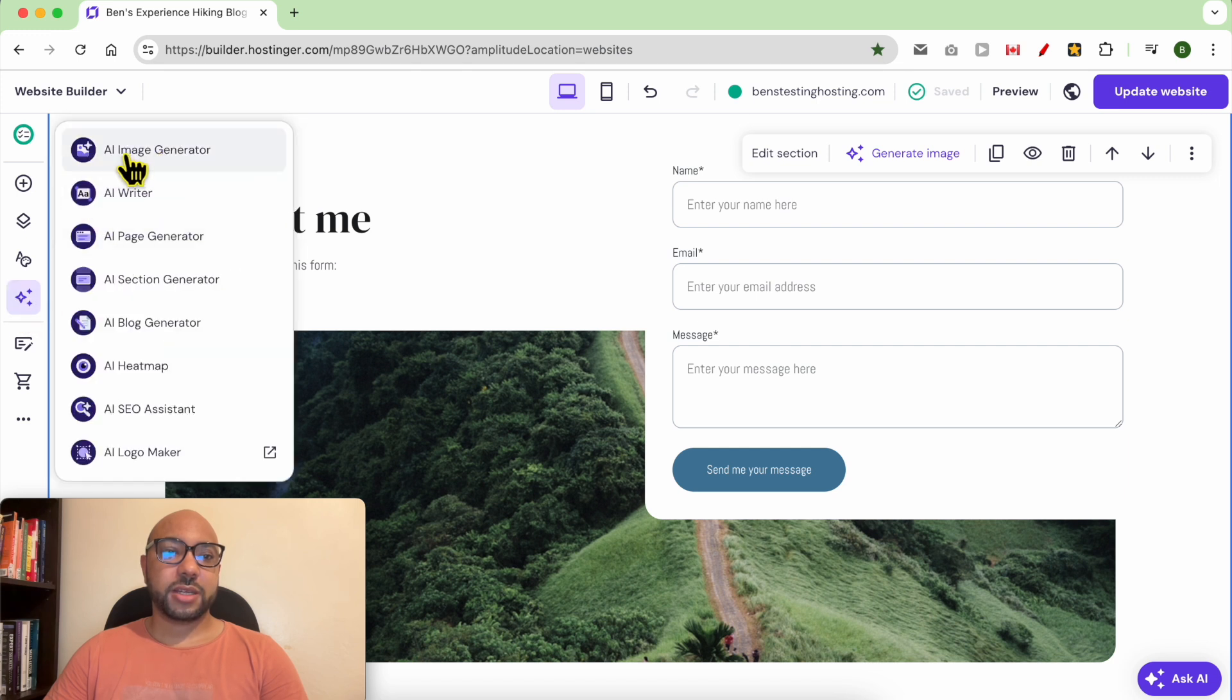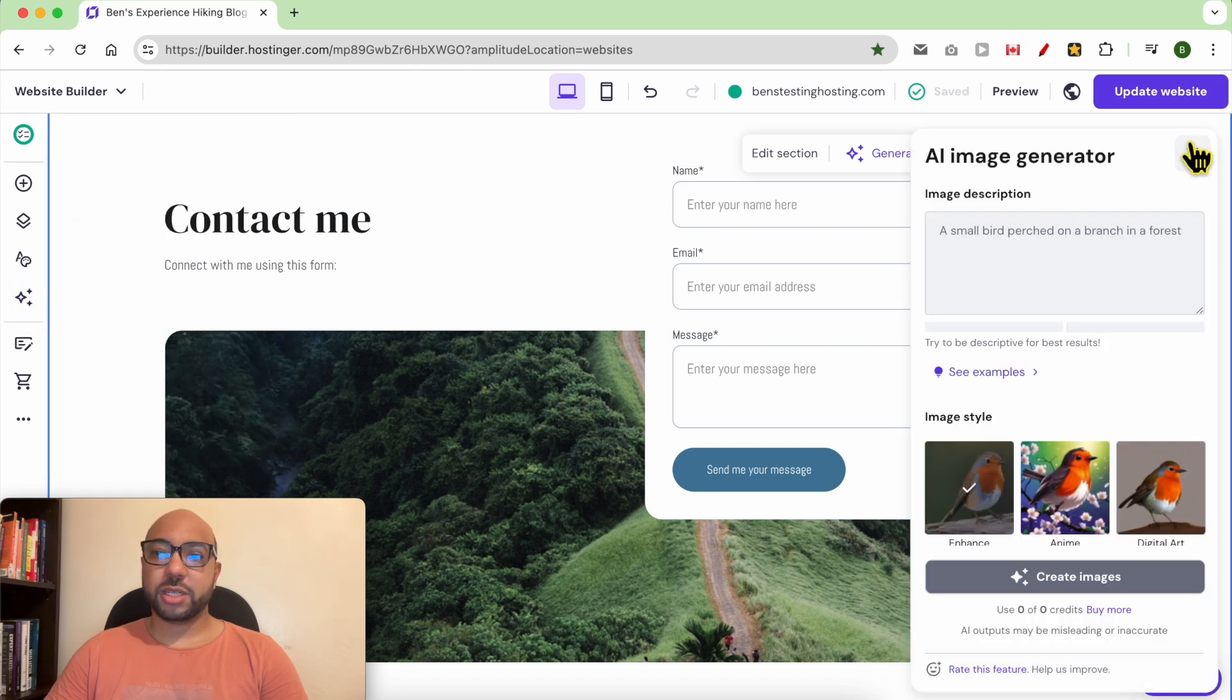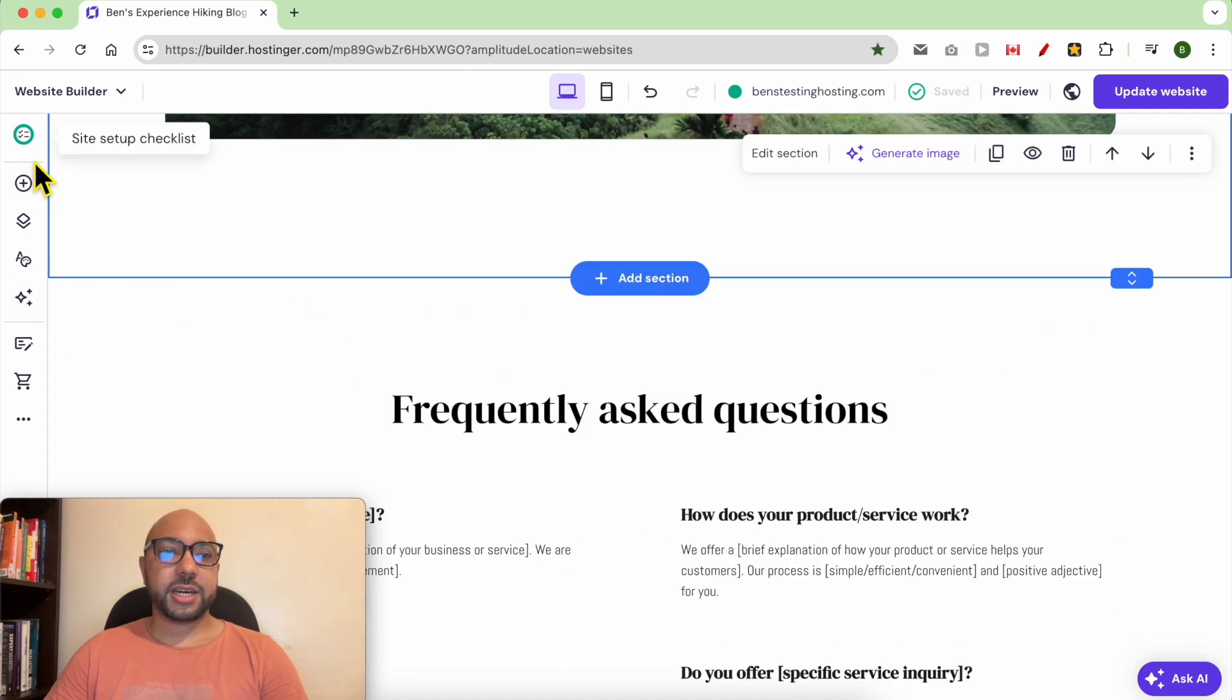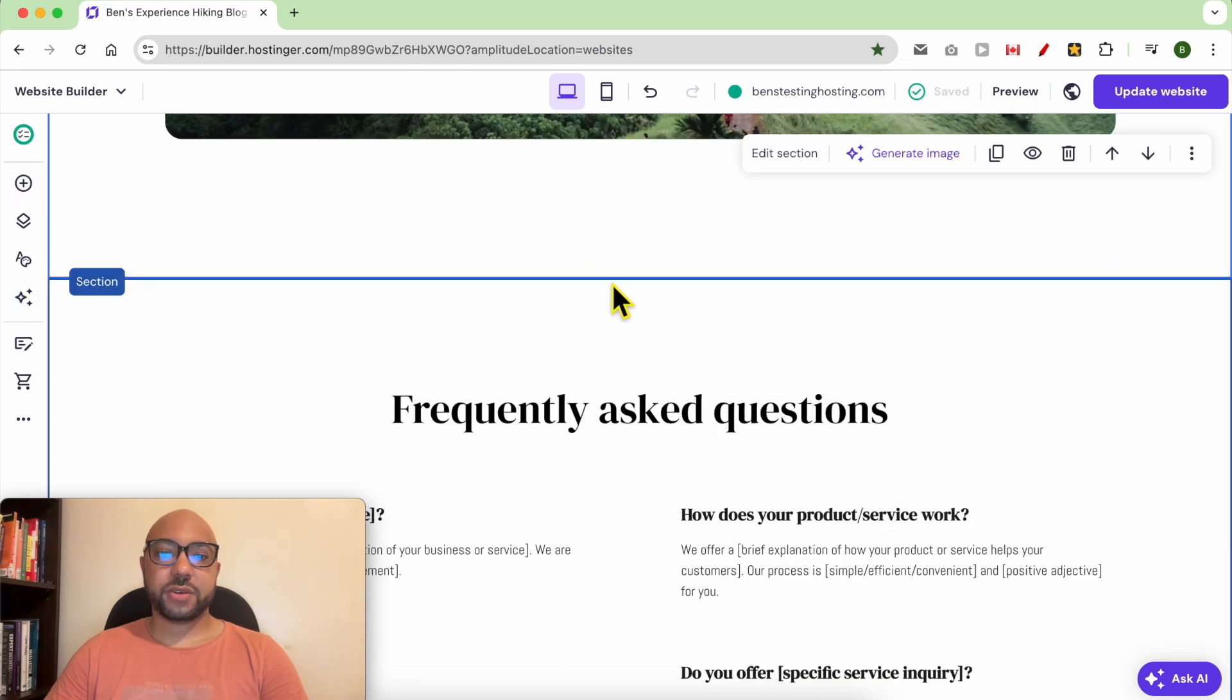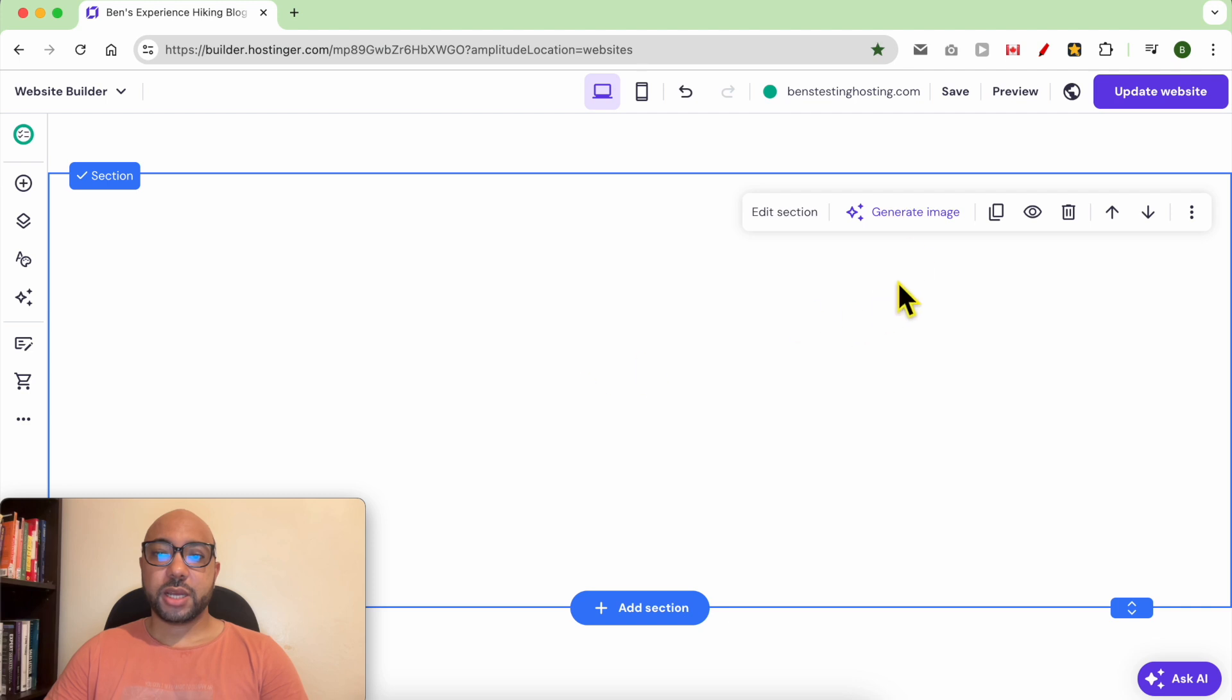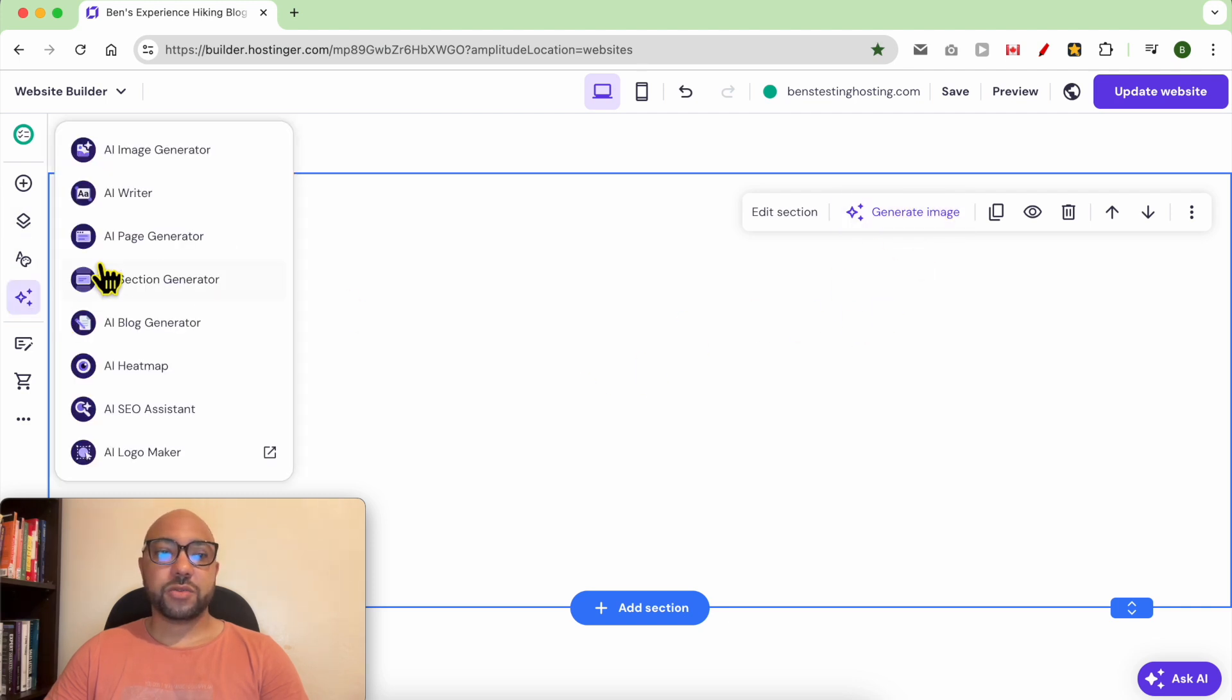I can click on image generator and it will pop up. Let's say I have a new blank section. I can click on generate image or use it from this left side menu.